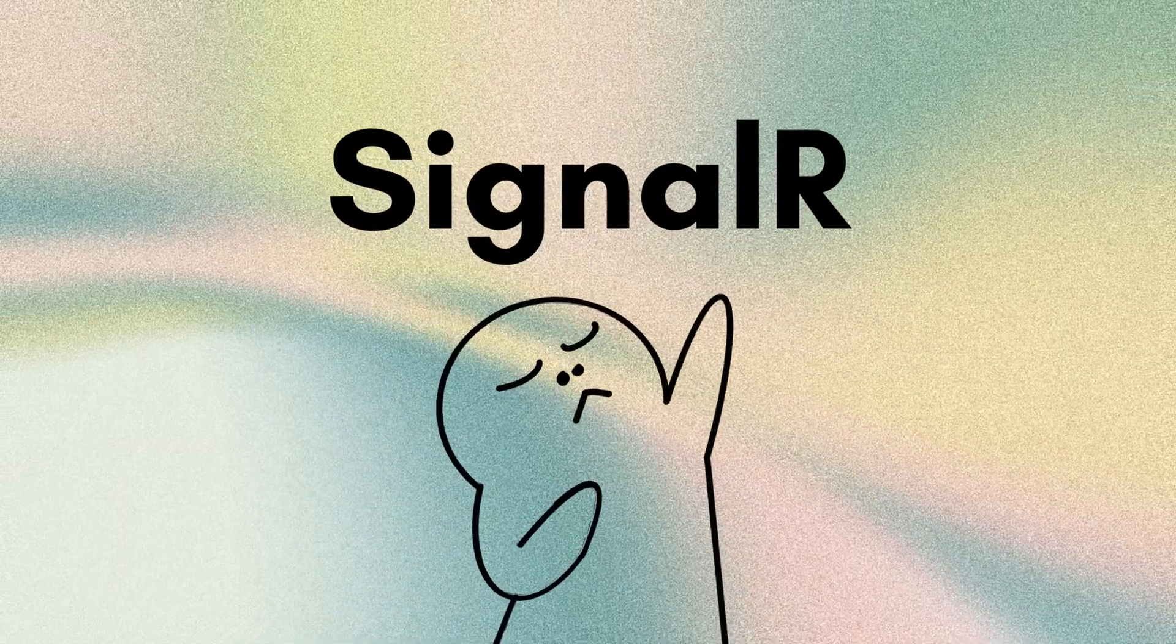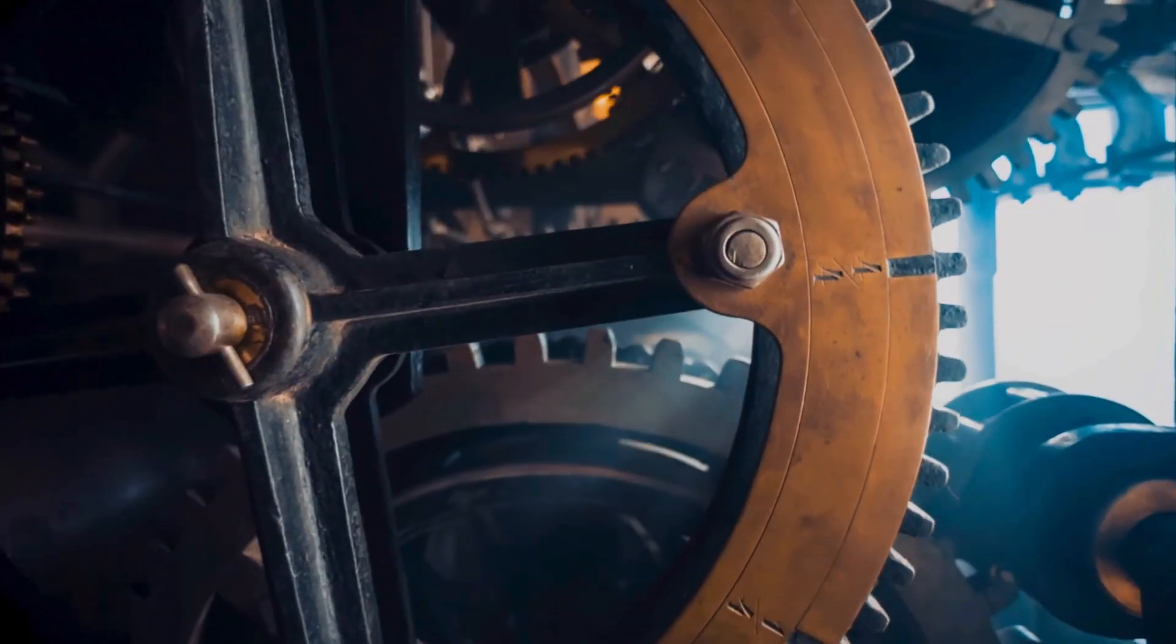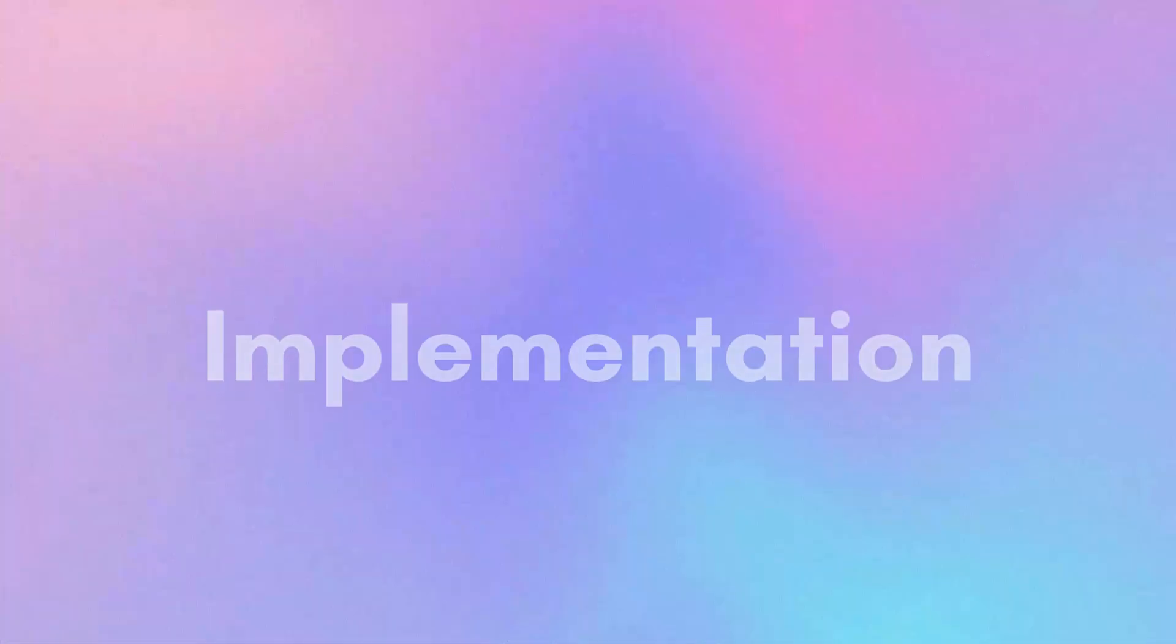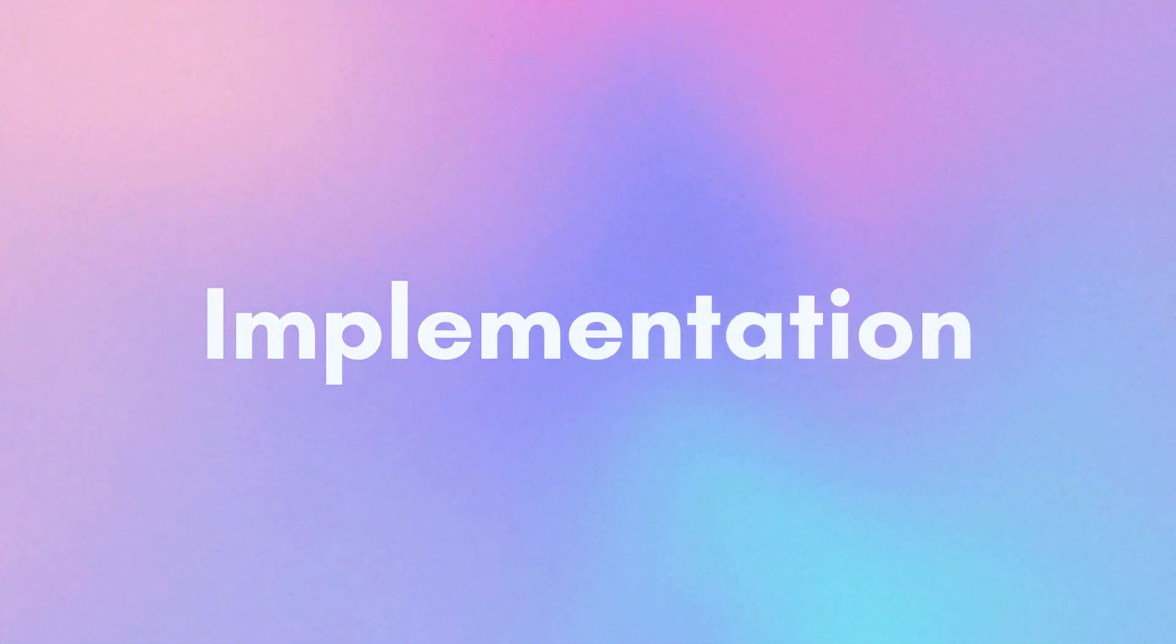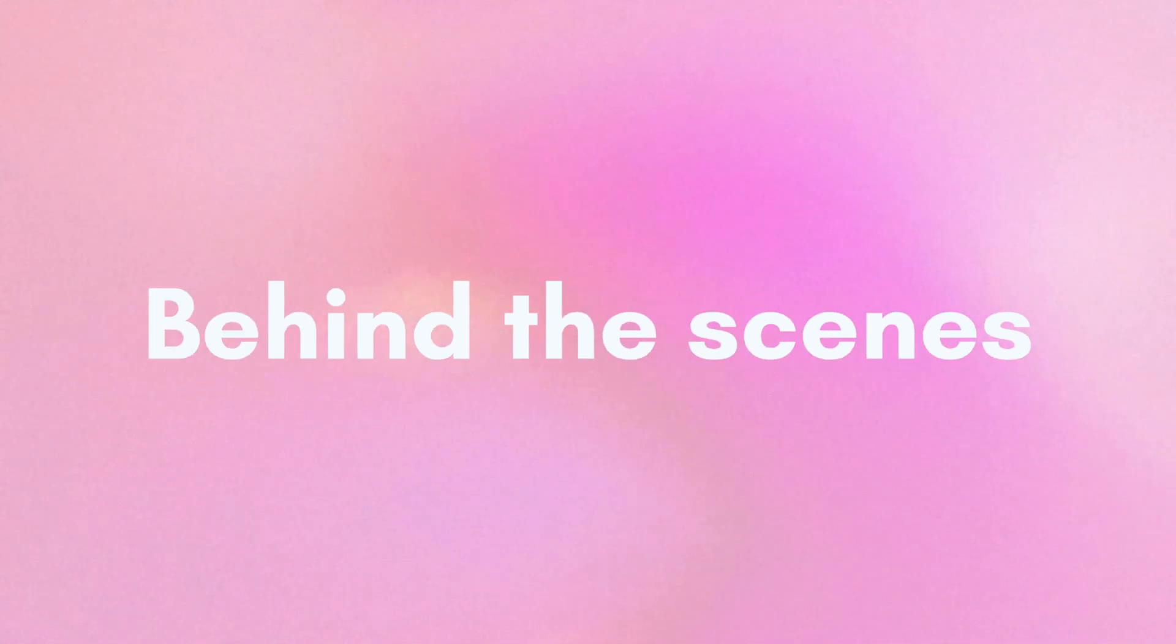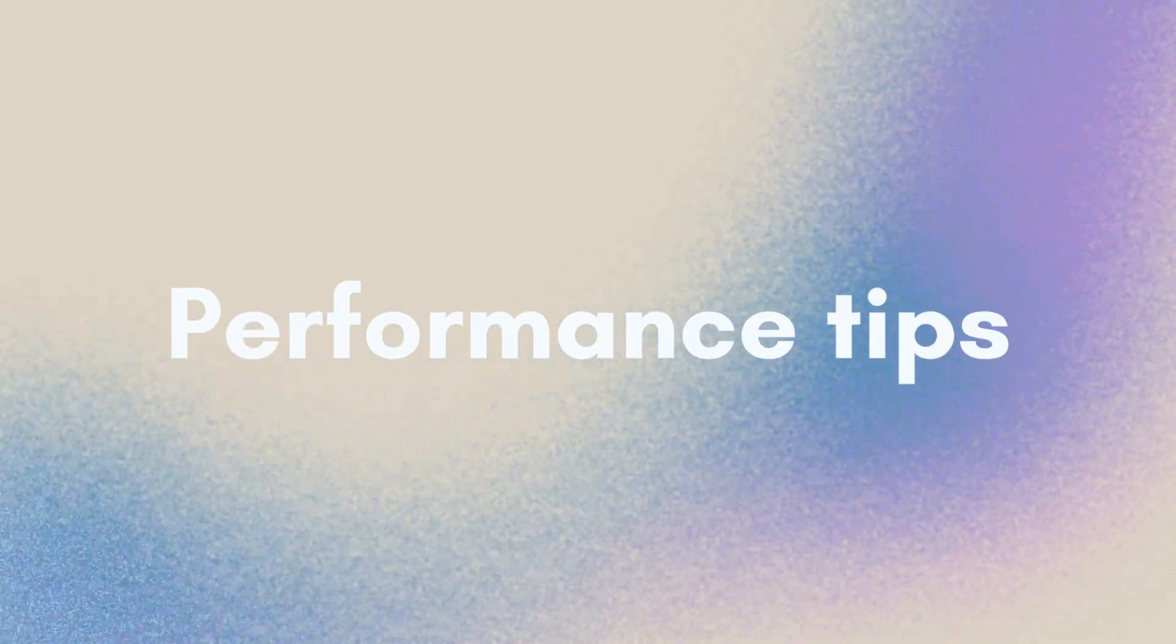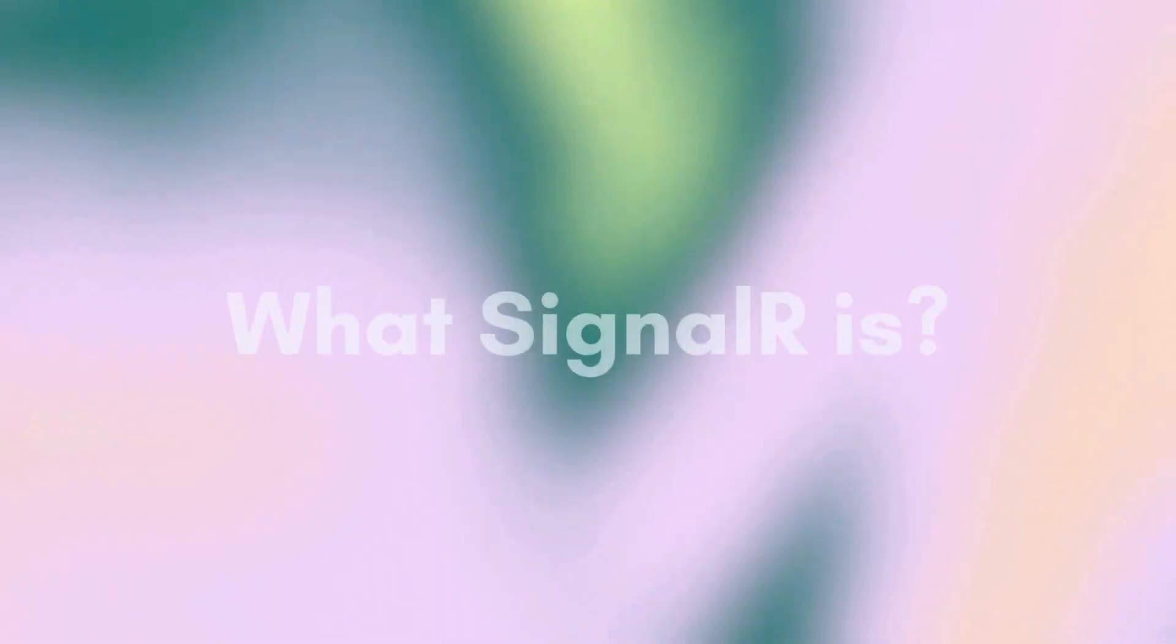In the next few minutes, let's explore what SignalR is, how to implement it, how it works behind the scenes, and some performance tips. First, what is SignalR?